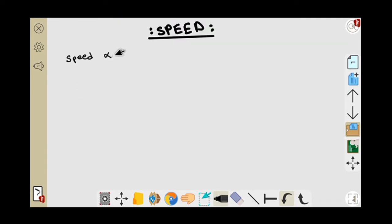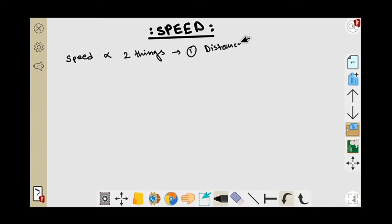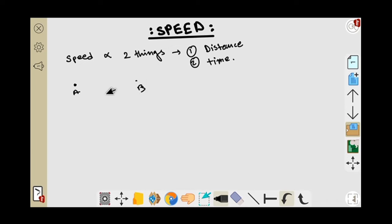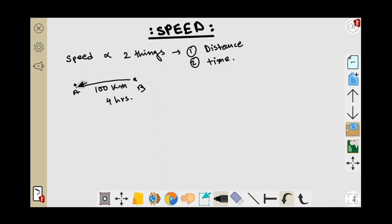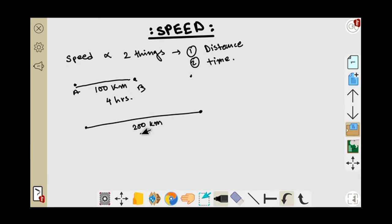Speed depends on two things: one is distance and number two is time. Suppose you have to go from point A to point B and the distance between them is 100 kilometers within four hours — you can go with normal speed. But if you have to go 200 kilometers in that same four hours, your speed must be higher than before.